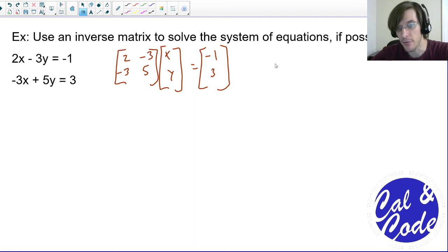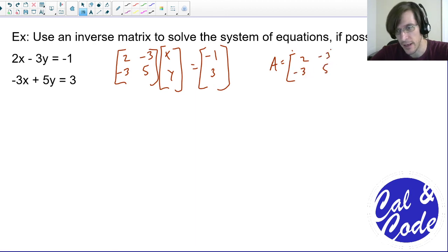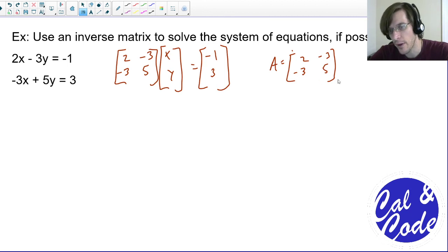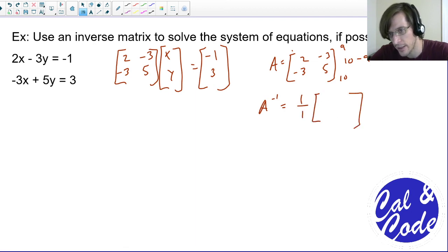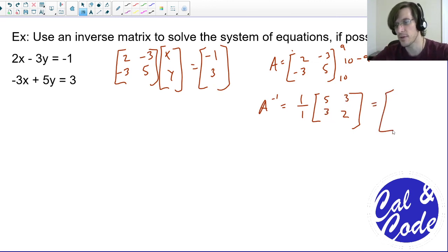Now that I've done that, I need to find the inverse of matrix A. Matrix A is 2, negative 3, negative 3, 5. If you remember correctly, one way to find an inverse is through its determinant. That's 10 minus 9, so the determinant is 1. So A inverse is 1 over the determinant — which in this case happens to be 1, I got very lucky — swap the things along the main diagonal, 5 and 2, and change the signs of everything else so they both become positive 3.